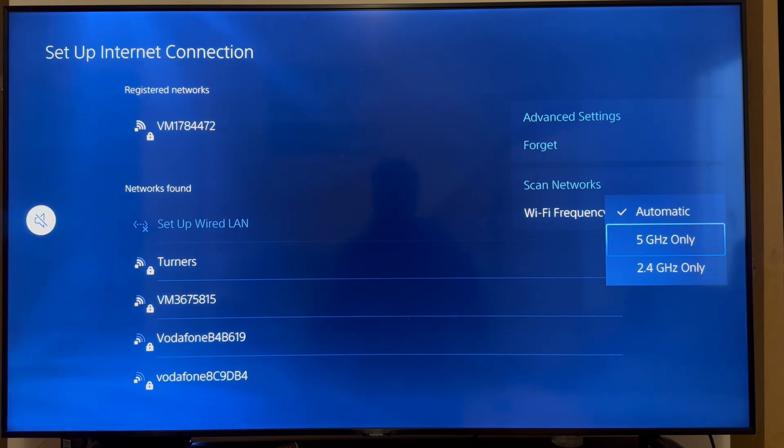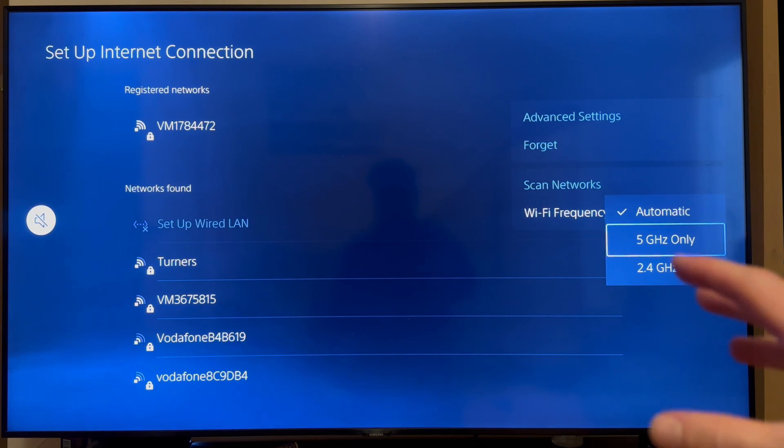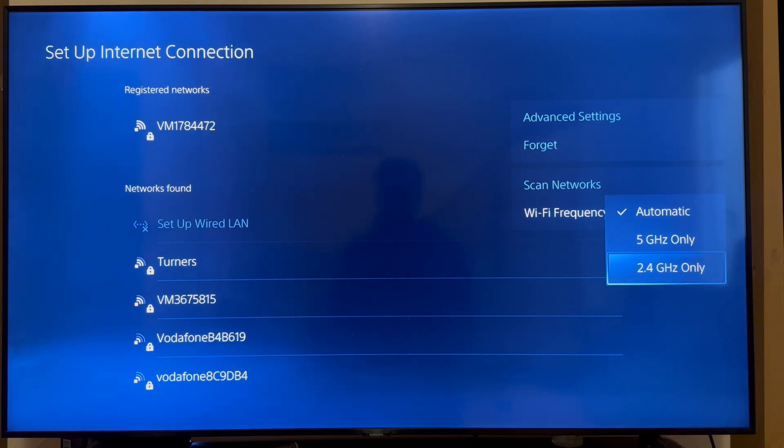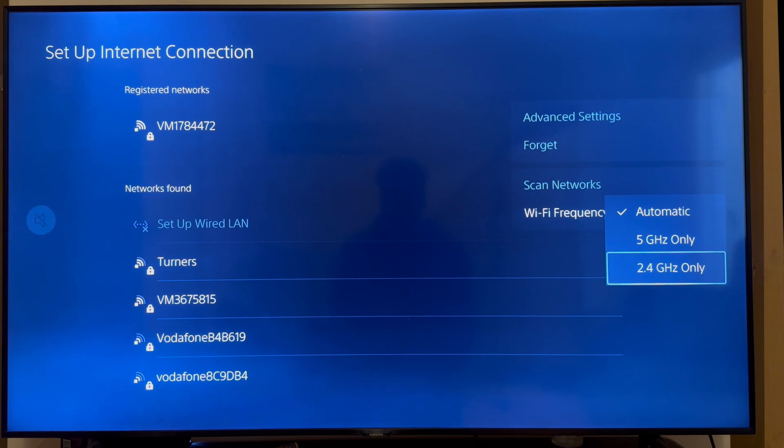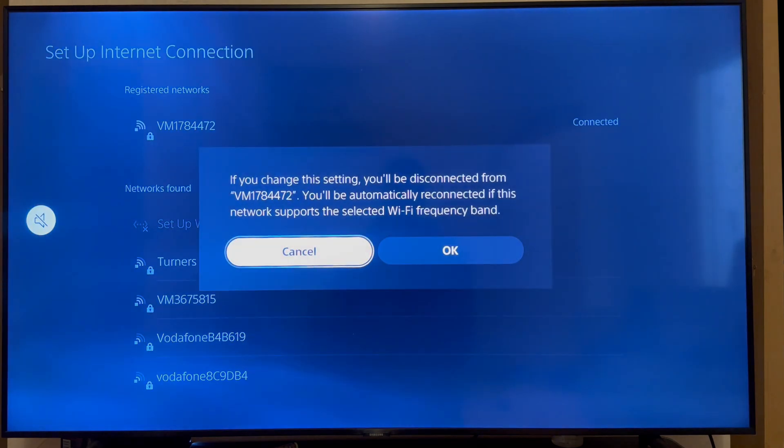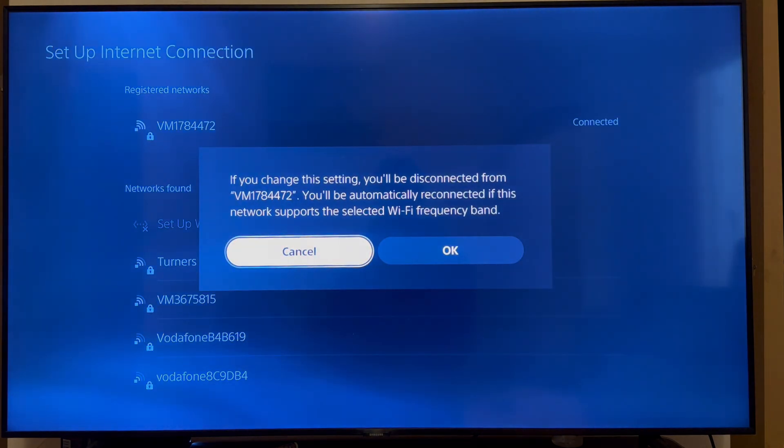So for me, that's five gigahertz only. Now, if your router is super far away from your PlayStation, you may actually want to change this to 2.4 gigahertz instead. But if your router is right next to your PlayStation, definitely have this set to 5 gigahertz.